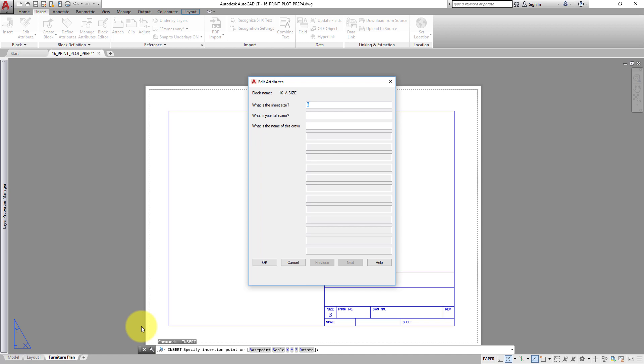Since this particular title block drawing includes attributes, the program displays the Edit Attributes dialog, so that you can fill in the title block information. Once you have finished entering the sheet size, which is A, your name, and the name of the drawing, Furniture Plan, click OK.